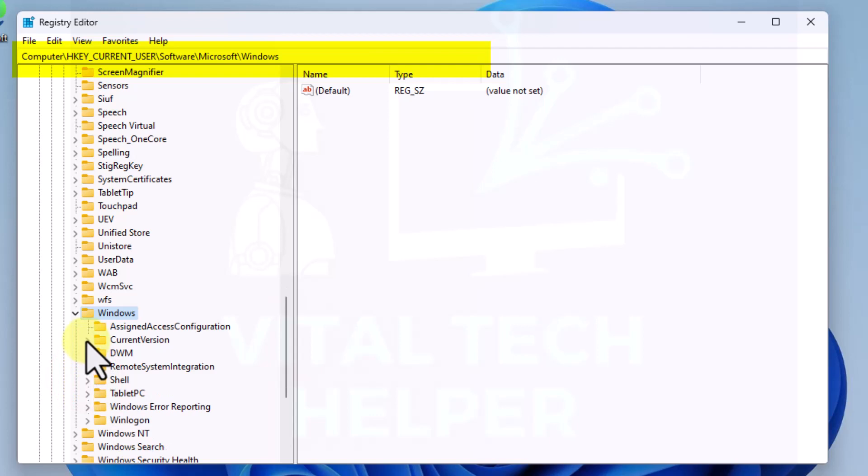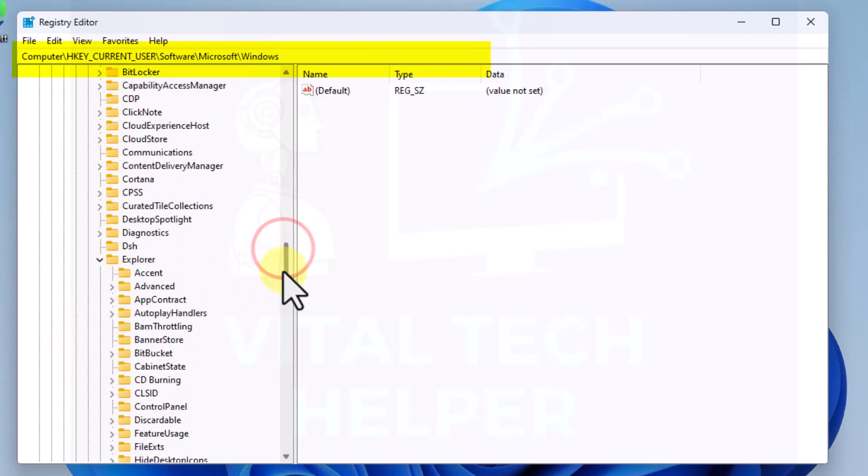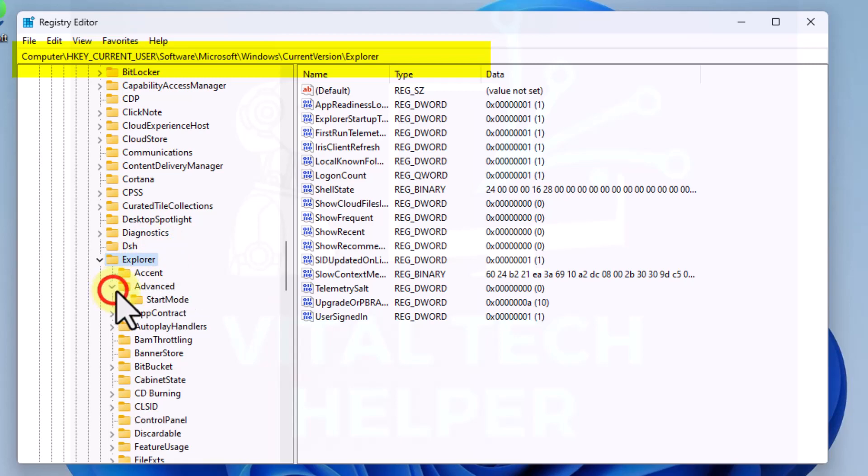Then in Windows we'll go to CurrentVersion. We'll scroll down to Explorer and within Explorer we'll go to Advanced.